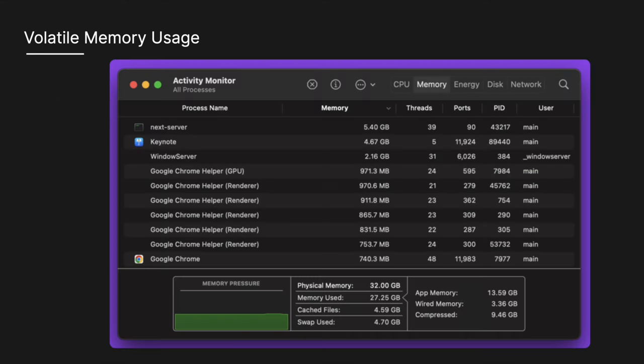One way to view memory usage on your Mac is to open up the activity monitor and click on the memory tab. Here we have a list of processes and the amount of memory they are using. I have a Nex server running locally that is taking up about five and a half gigs of RAM.